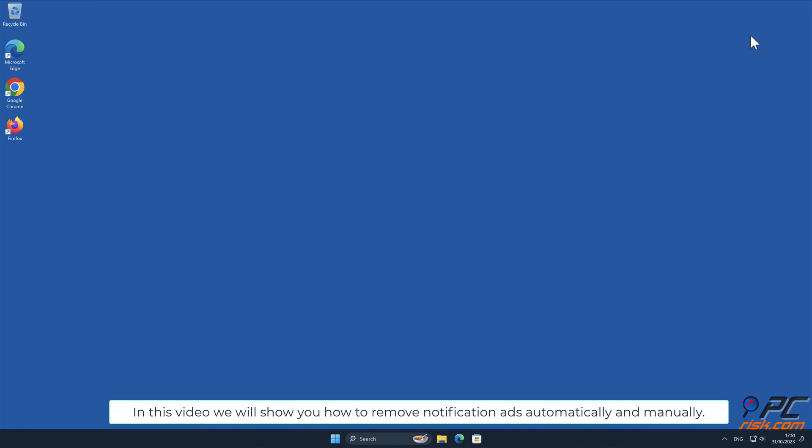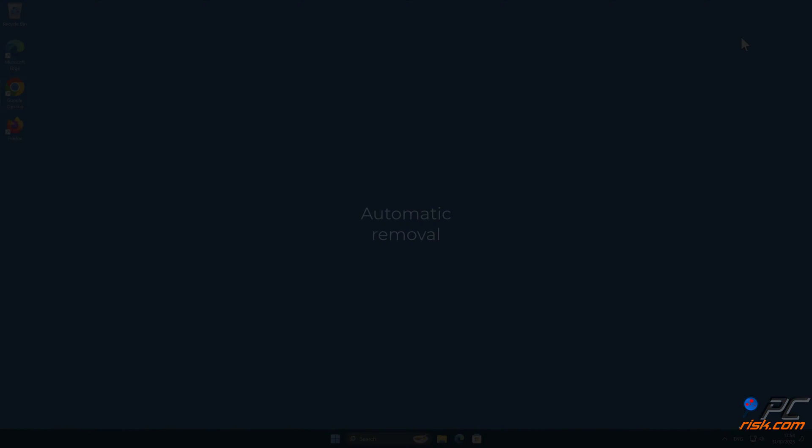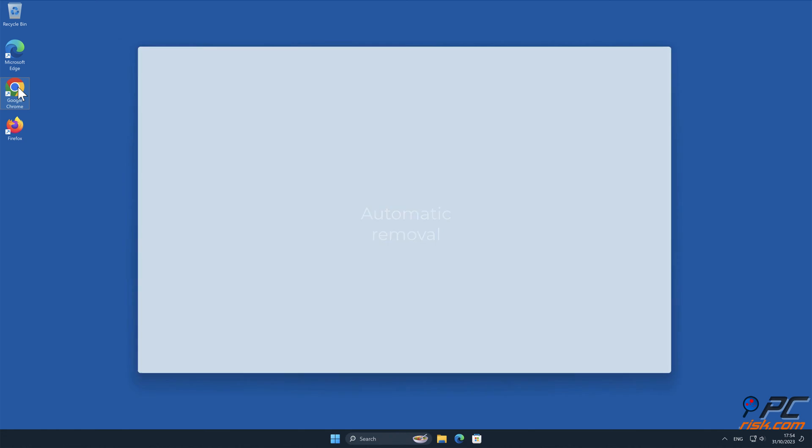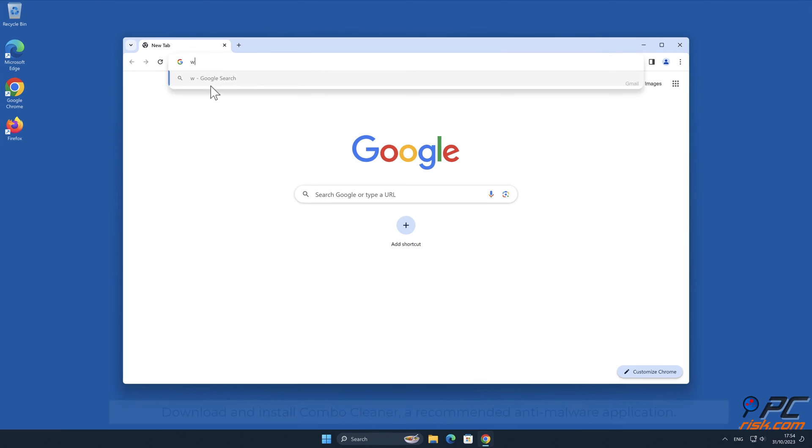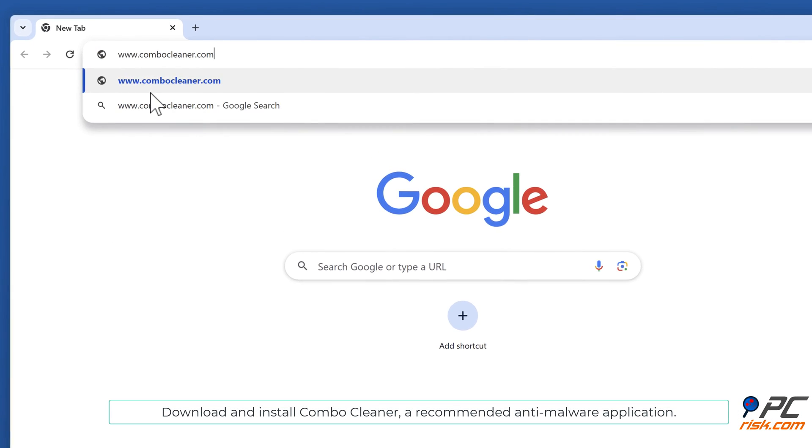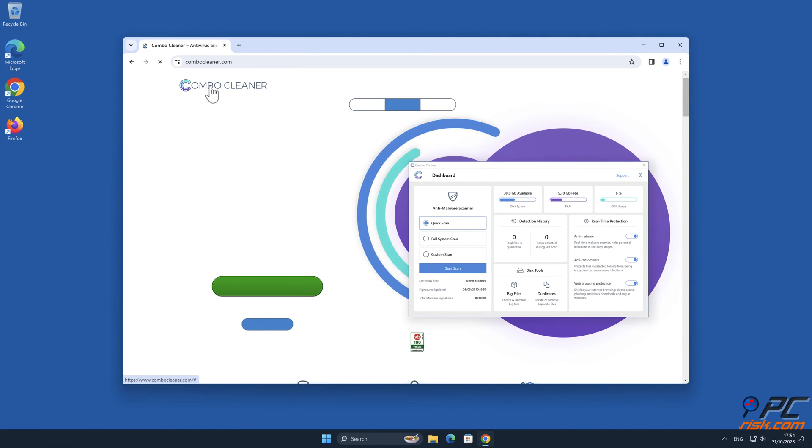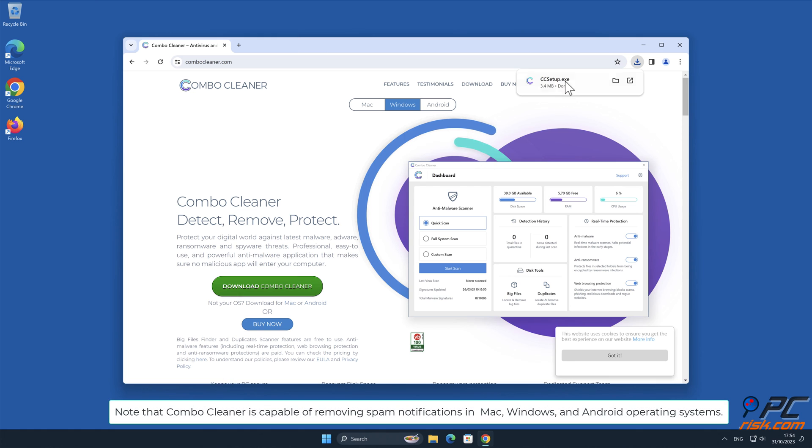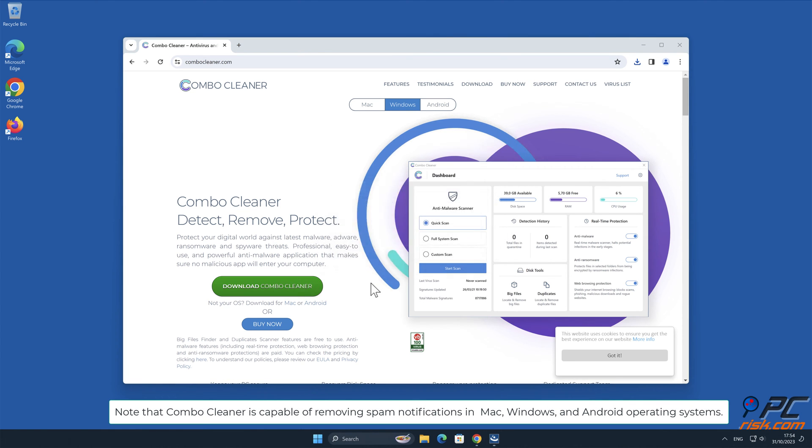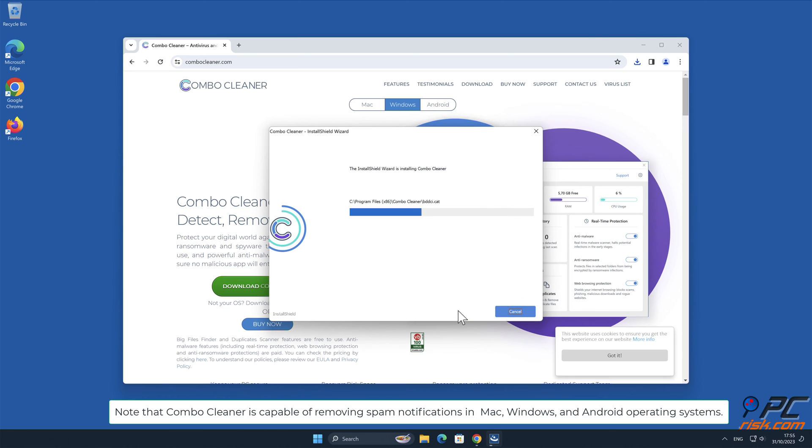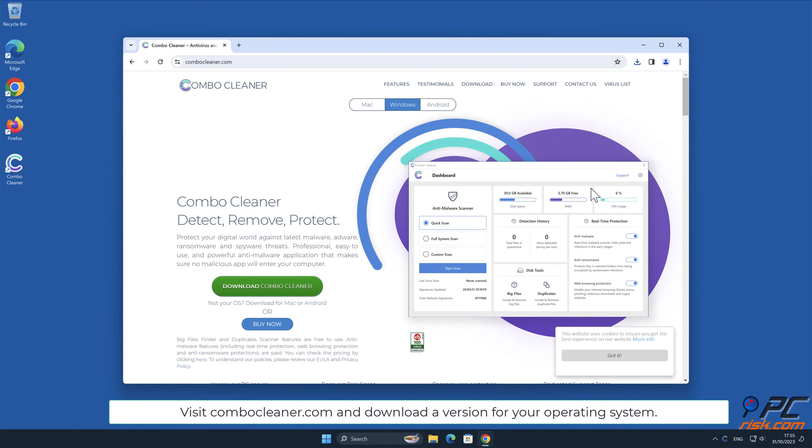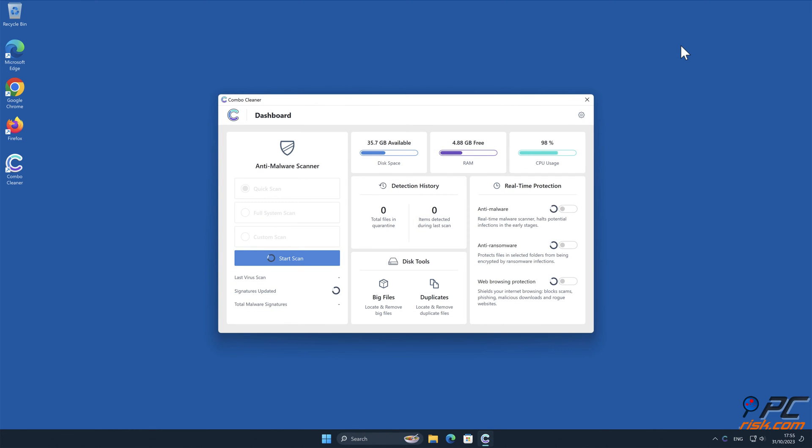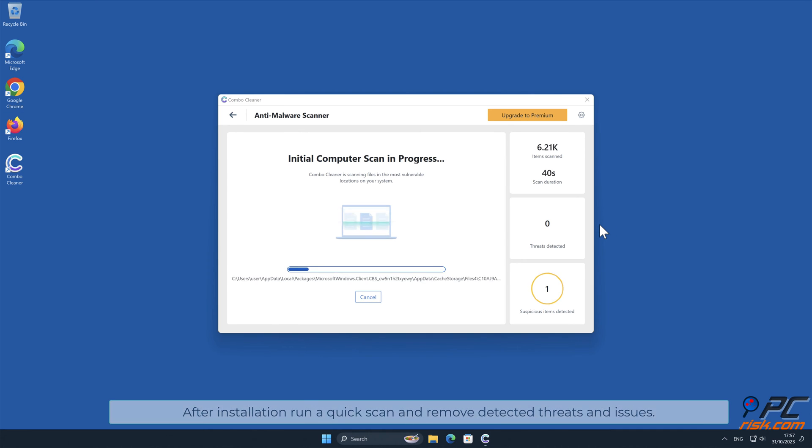In this video we will show you how to remove notification ads automatically and manually. Automatic removal: Download and install ComboCleaner, our recommended anti-malware application. Note that ComboCleaner is capable of removing spam notifications in Mac, Windows, and Android operating systems. Visit ComboCleaner.com and download a version for your operating system. After installation, run a quick scan and remove detected threats and issues.